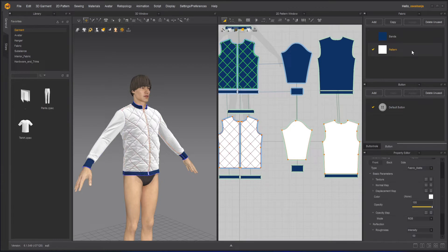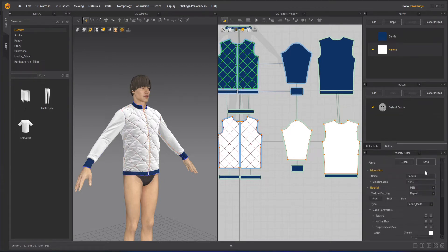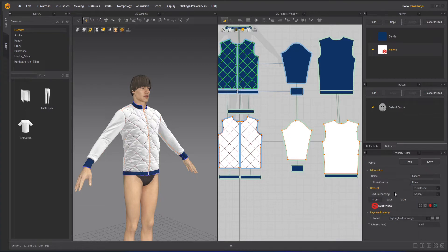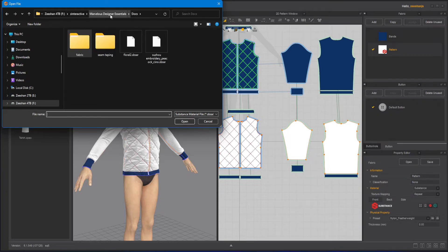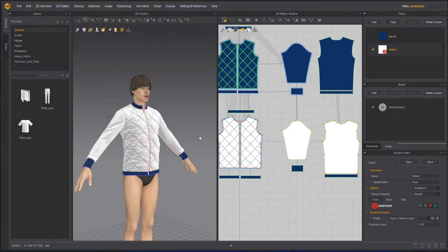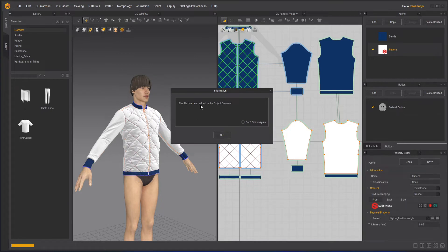In the Pattern fabric I created, I'll go to the fabric settings in the Property Editor and instead of Material I will choose Substance. As soon as I do that it gives me the Substance option. I can choose the Substance file by clicking this button, or directly from the internet if you have an account. I've already downloaded mine, so I'll click the button. We have three fabric options and one embroidery peacock — I'll use that one. It asks to confirm the file has been added to the Object Browser, and I'll press OK.